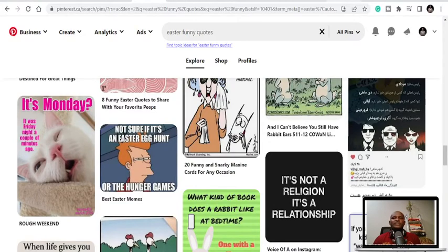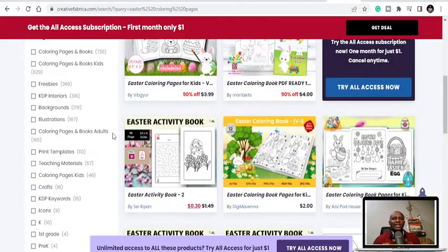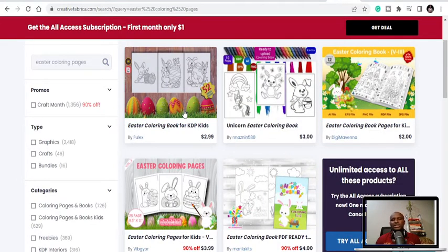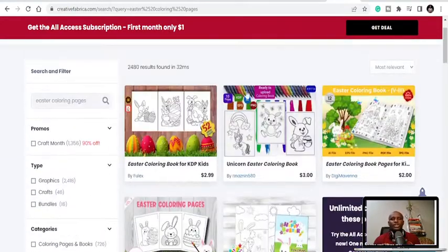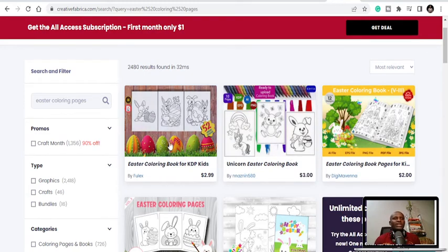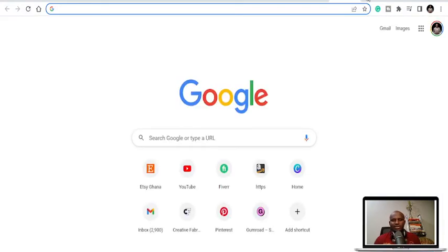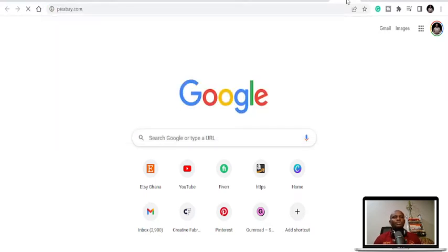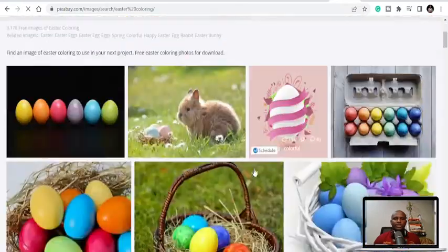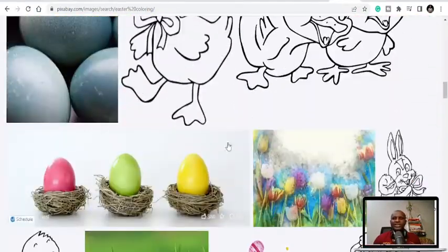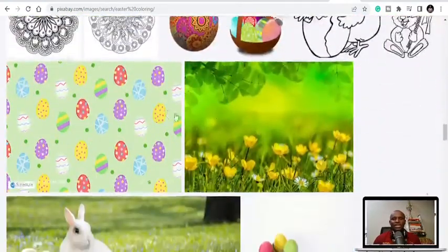You can also come to Creative Fabrica, which is a site — if you buy anything from there using the link in the description, I'll get a small commission from it. You can get Easter coloring pages and all the templates you want. You just get a full template, add a cover on Canva, and publish. You can also go to Pixabay.com if you're on a budget — you can get free images. You can even get Easter coloring pages there, use them for your cover designs and interior.